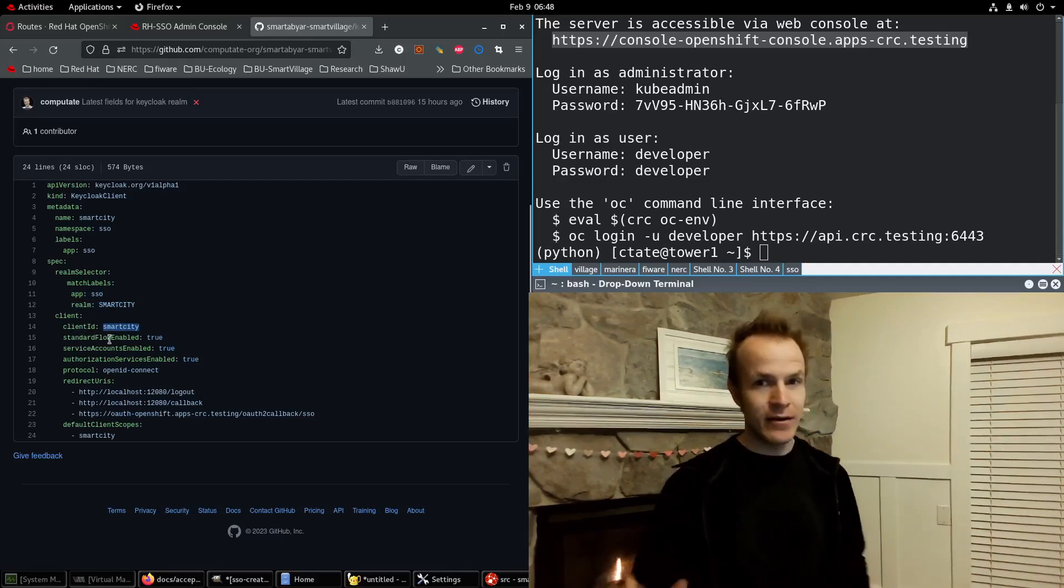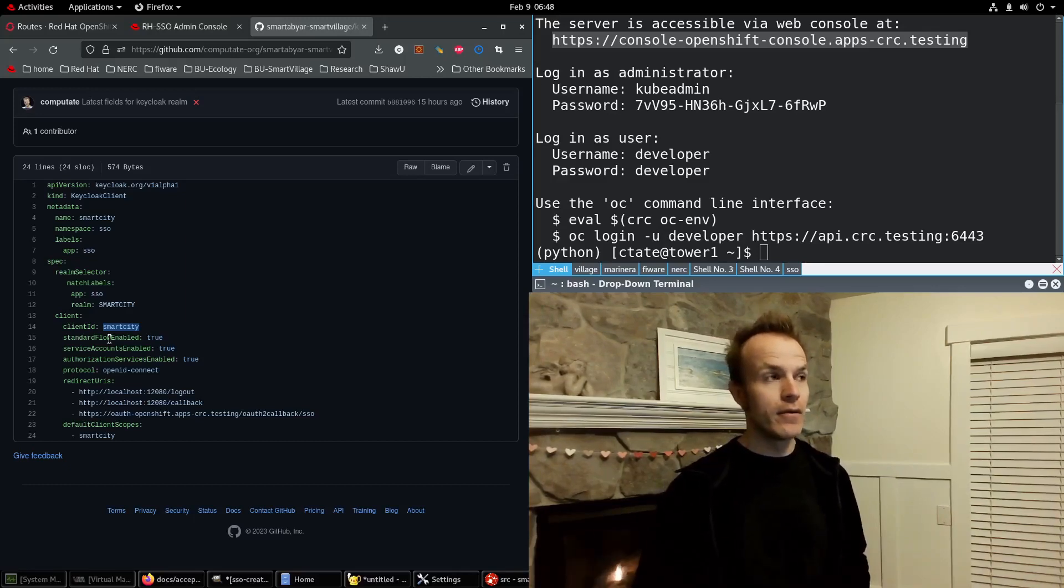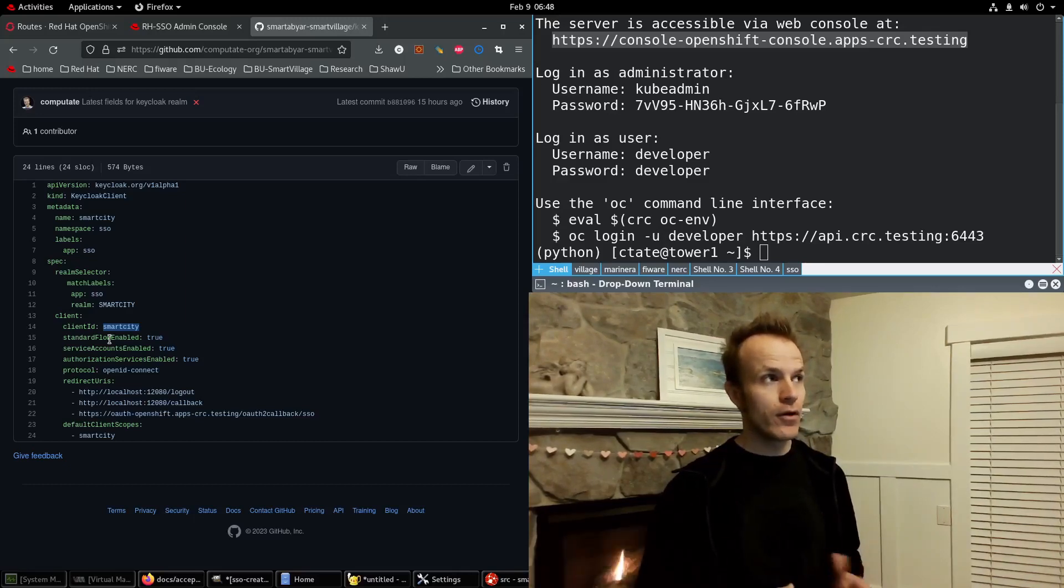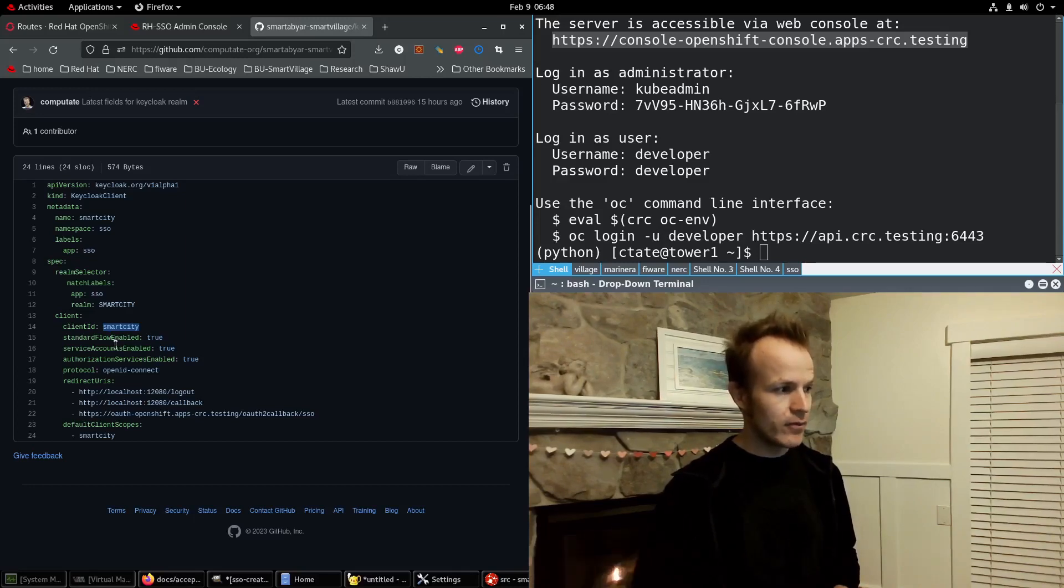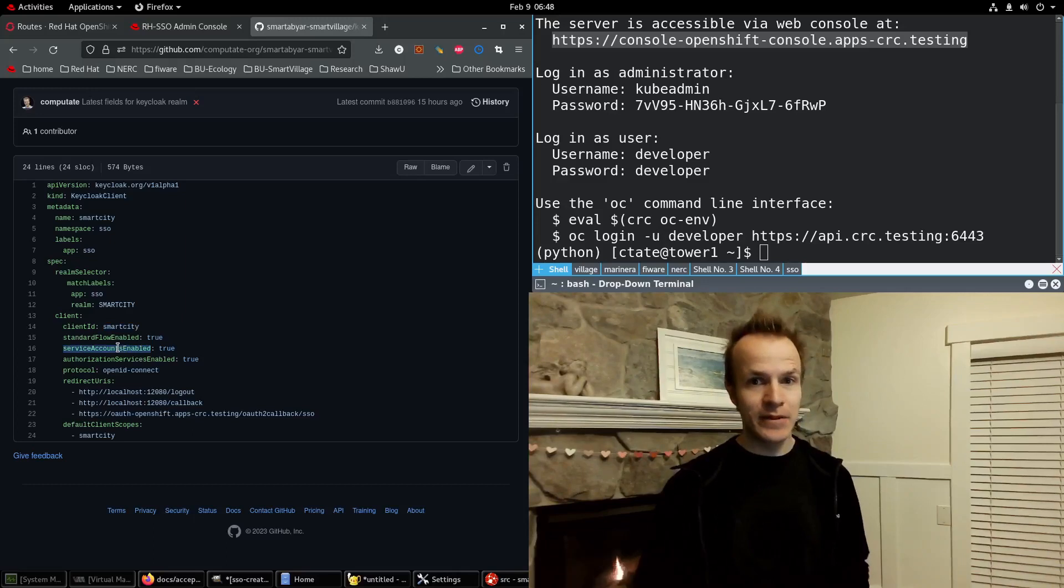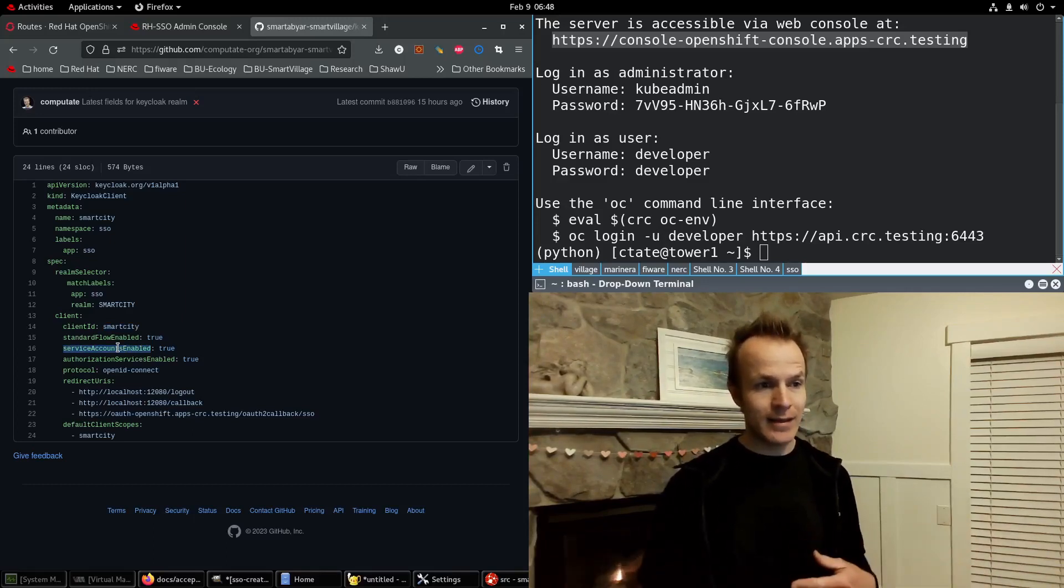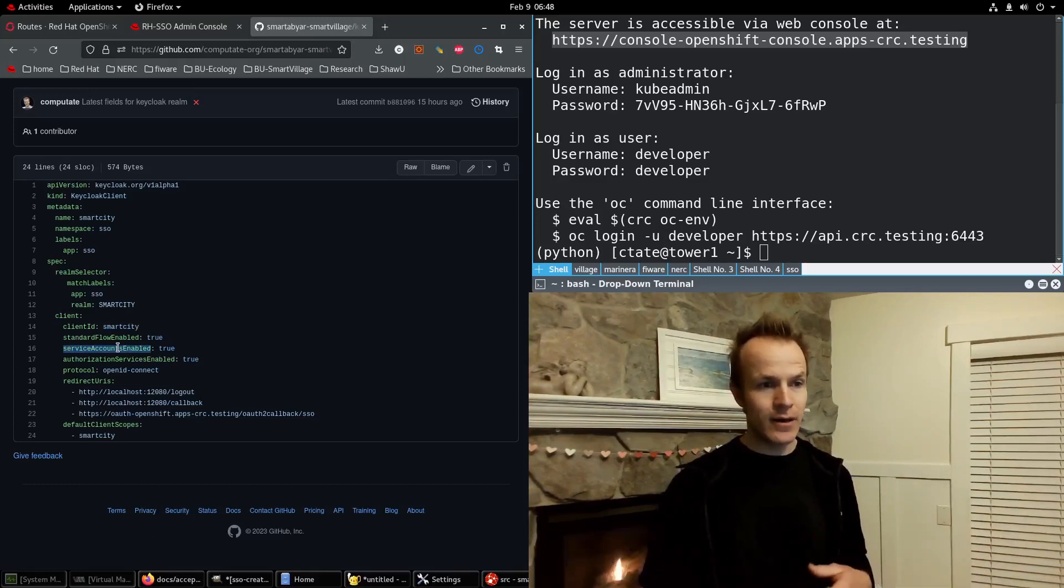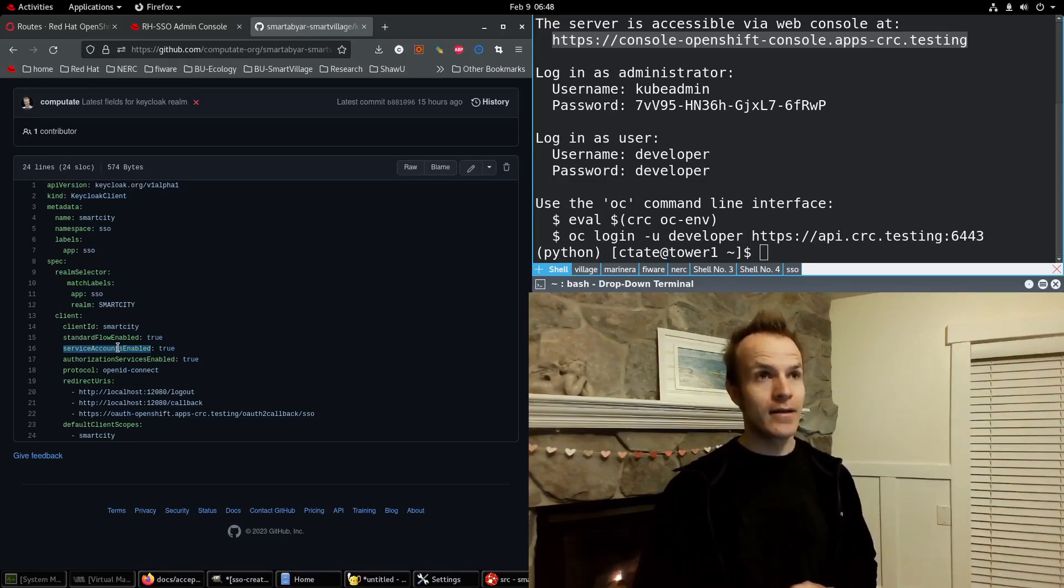We want standard flow enabled for OpenID Connect type authentication. We also want service accounts enabled so that our applications can authenticate to our service with a service token.